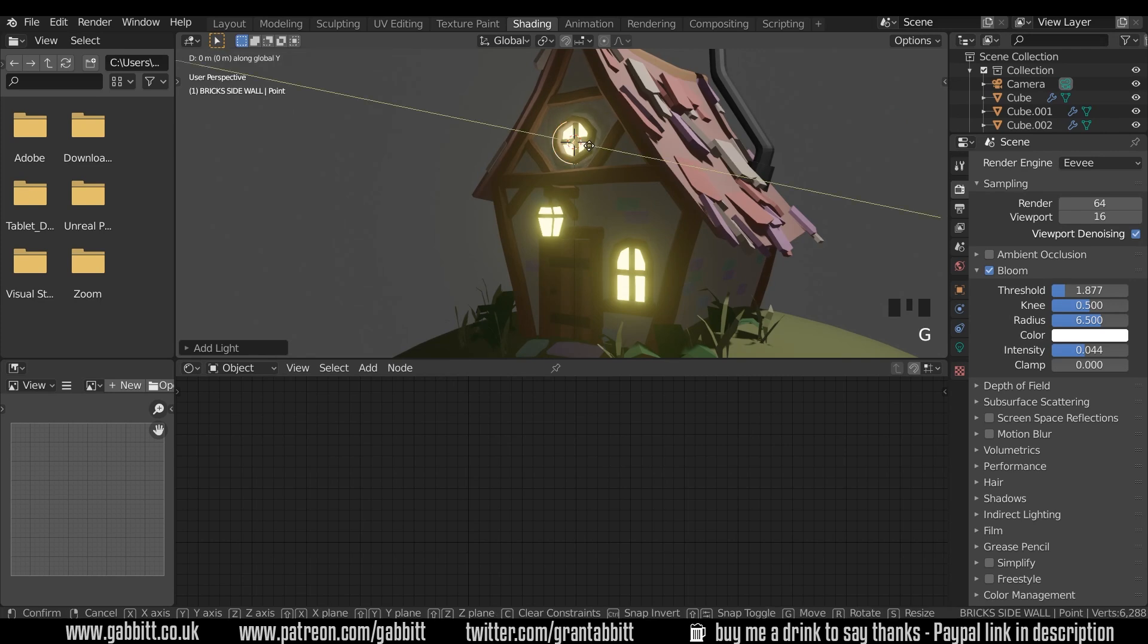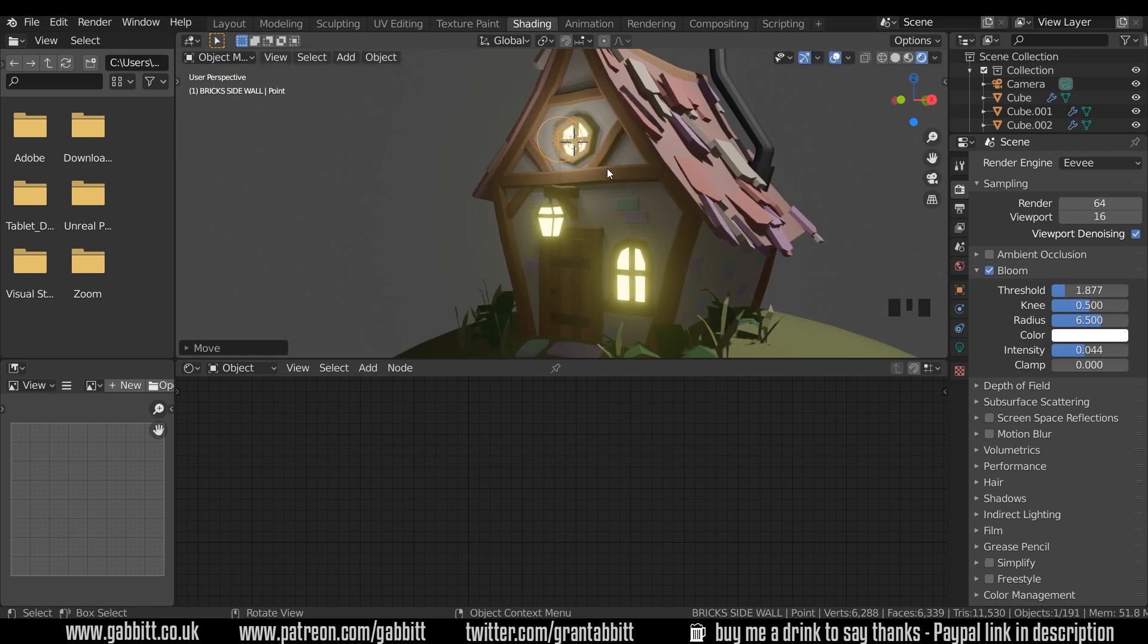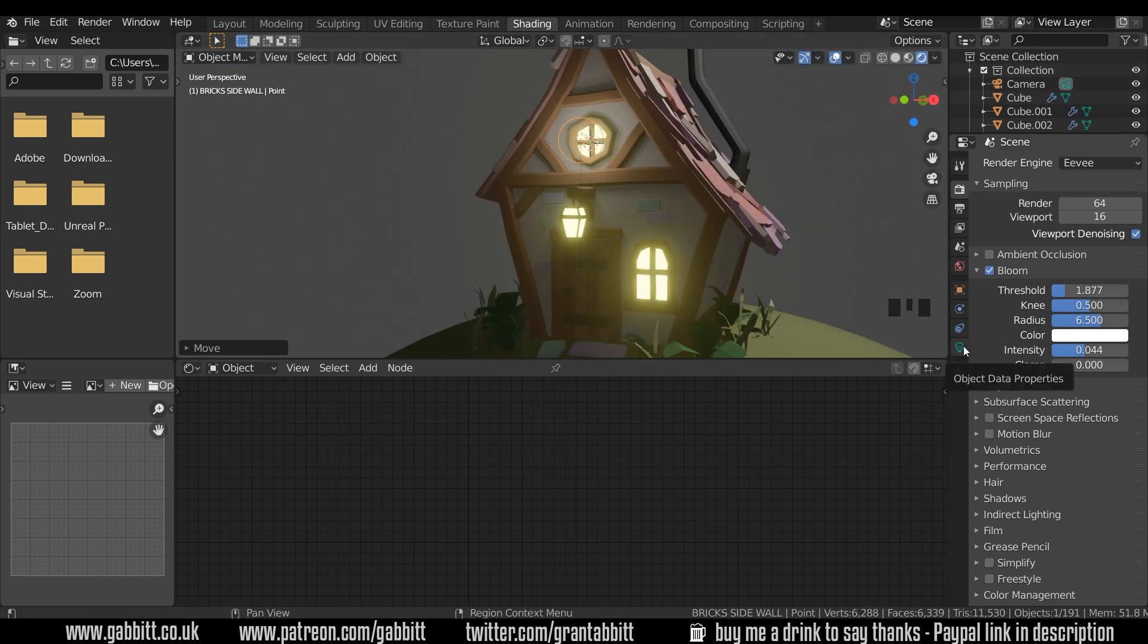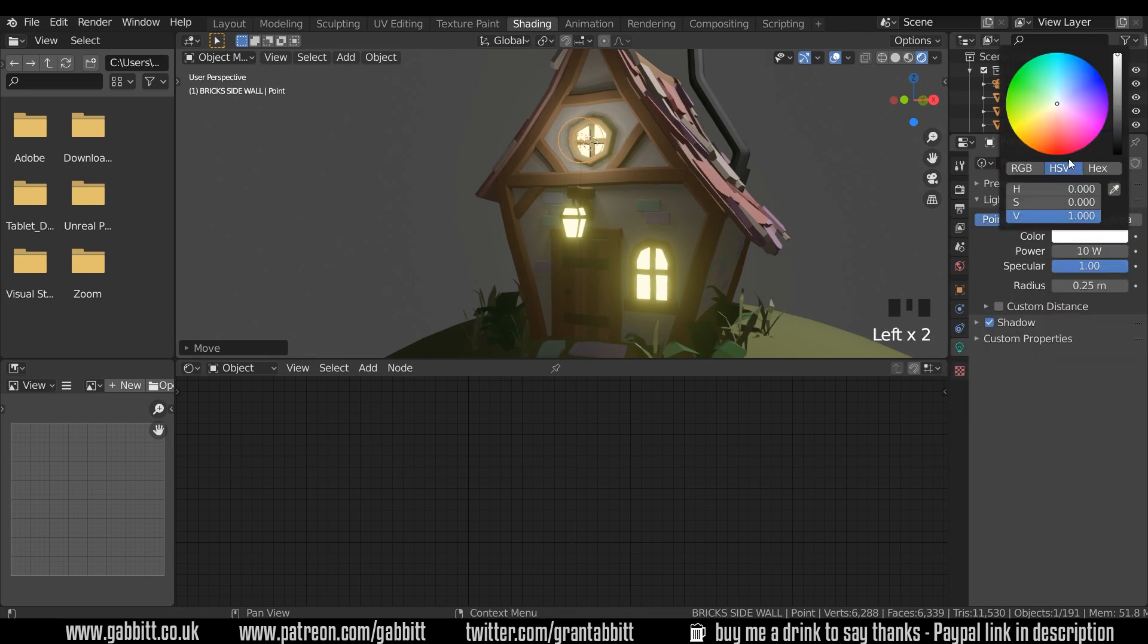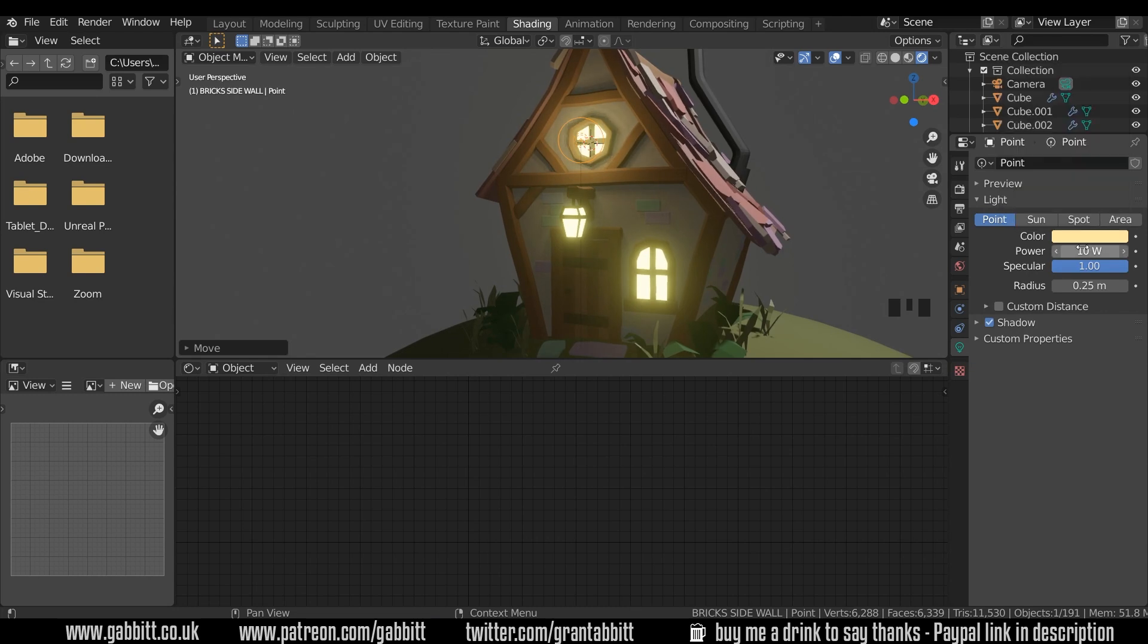I'll just press G then Y and move that forwards so it looks like it's coming out that window. Let's look at the properties of that light by coming down to the object data properties here. Change this to a yellowy color to match the window and we can put the power up just a touch to something like 50 watts.